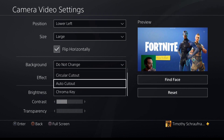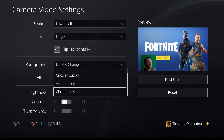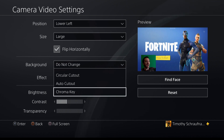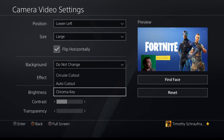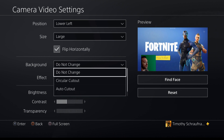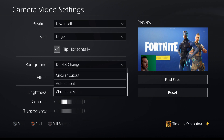You are going to want to have chroma key enabled. As you can see in my little camera right here, I do have a green screen in the background. So you're going to want to have a flat green screen or a flat blue screen for this to work. Go down from do not change all the way to chroma key and watch this magic happen.